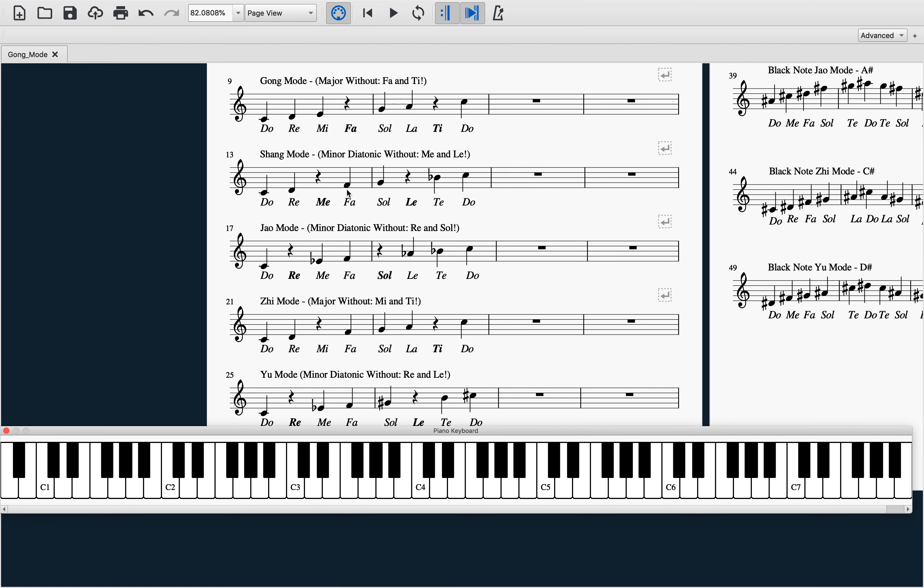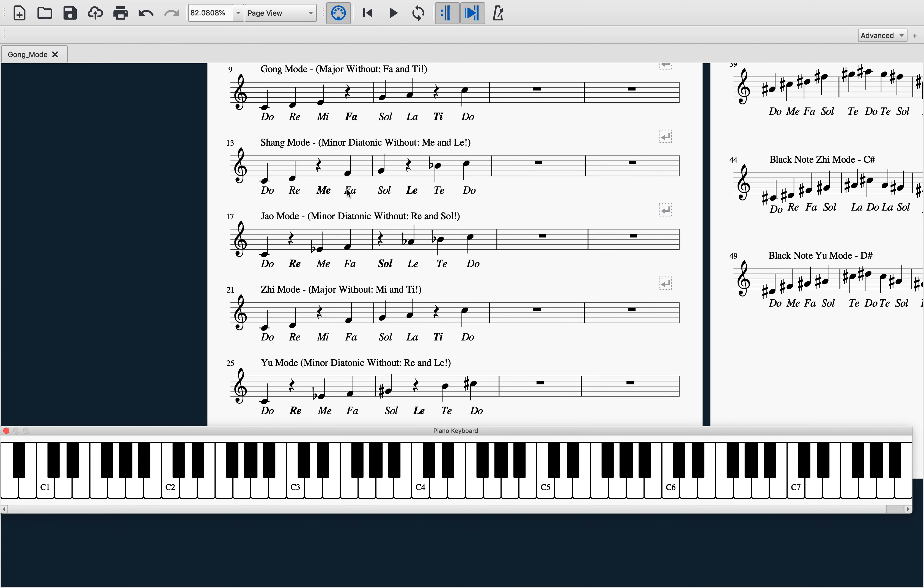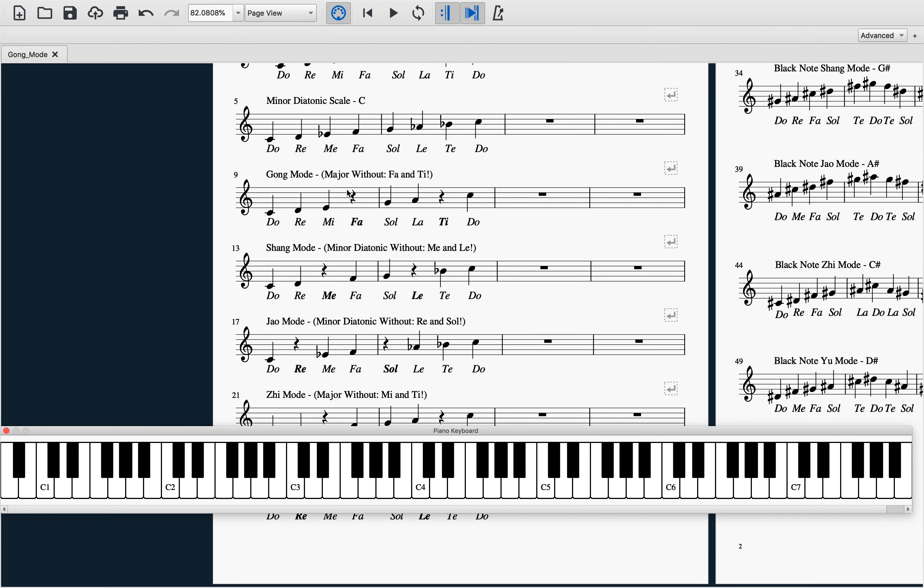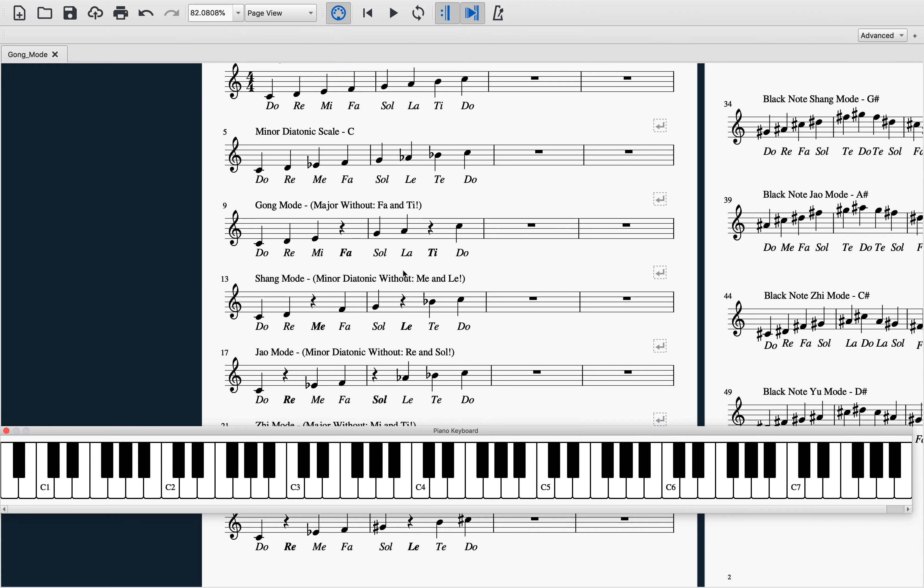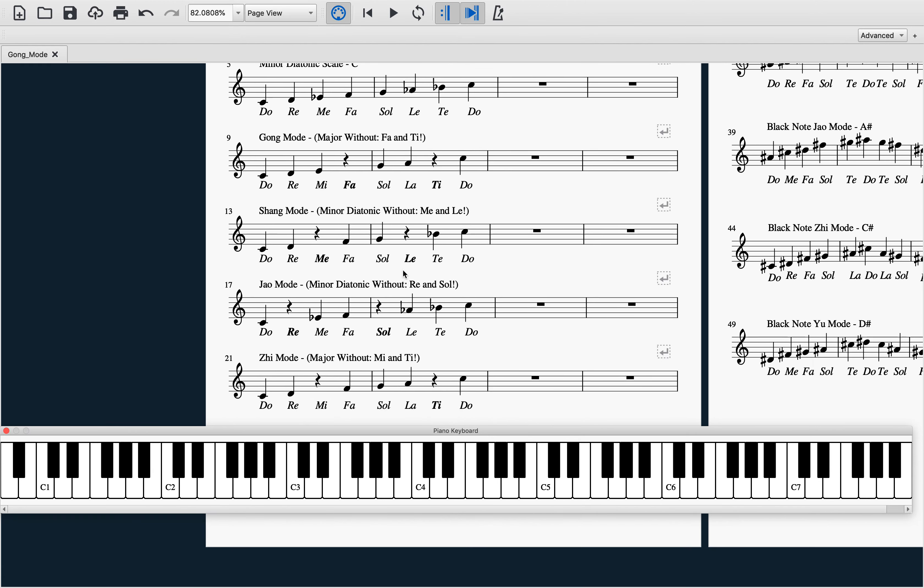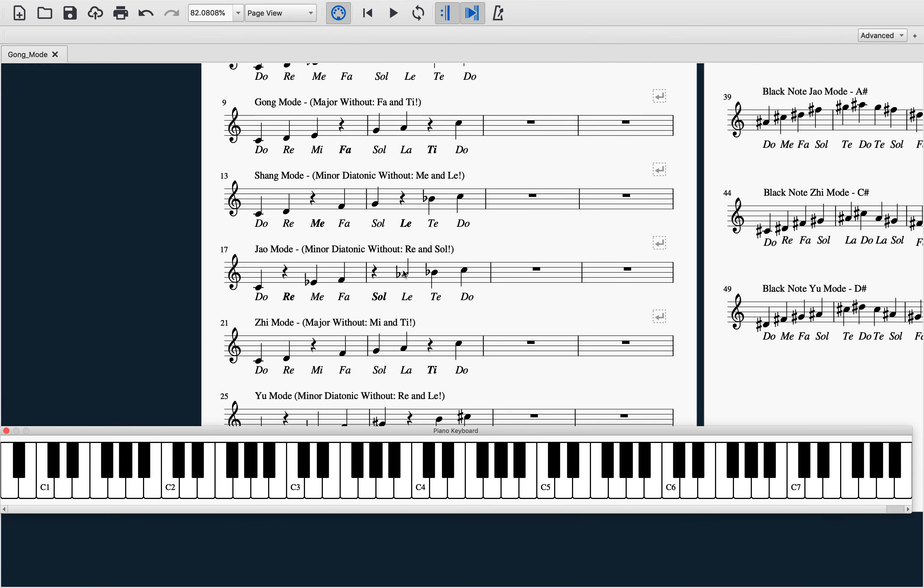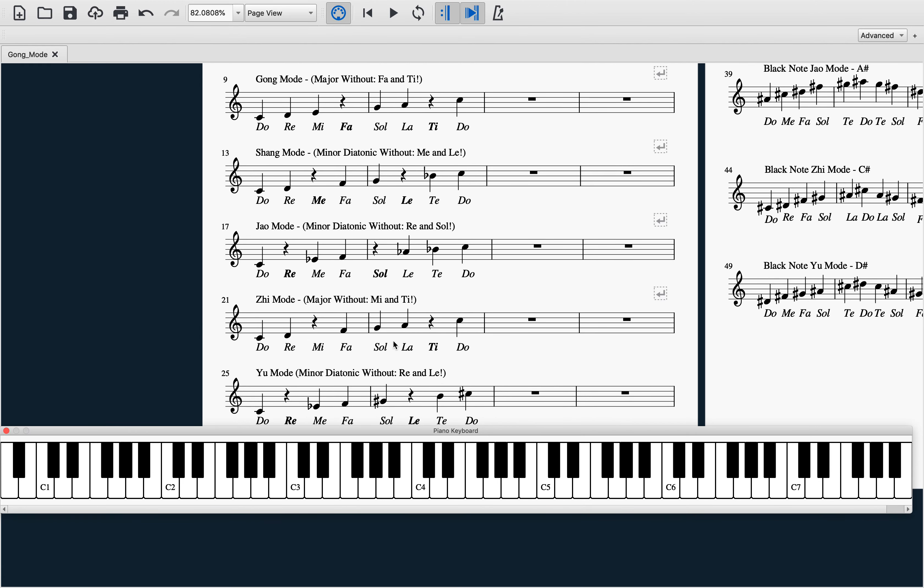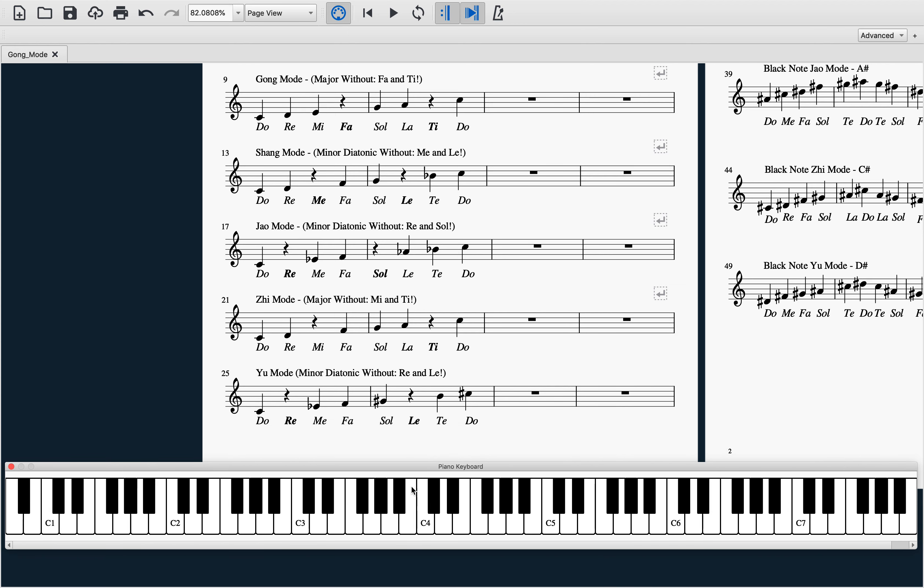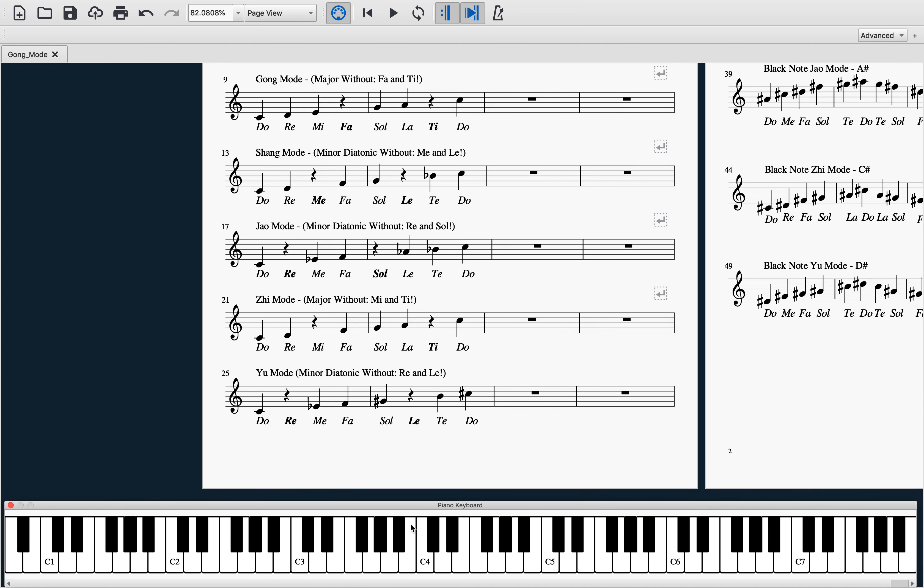If you look here, I have the major diatonic scale and the minor diatonic scale, and then below I have each of the modes illustrated as being diatonic scales with missing scale degrees.